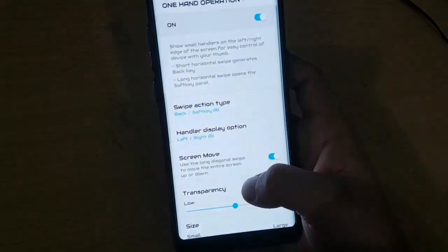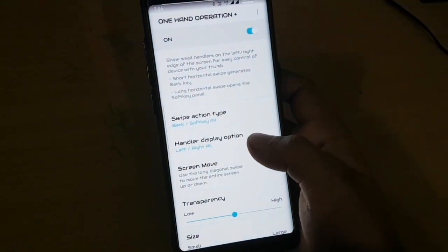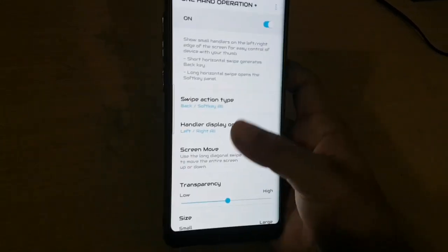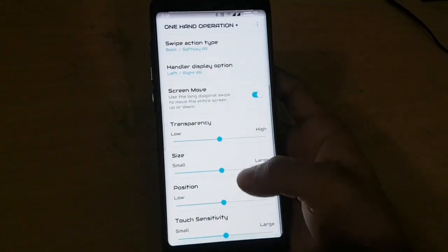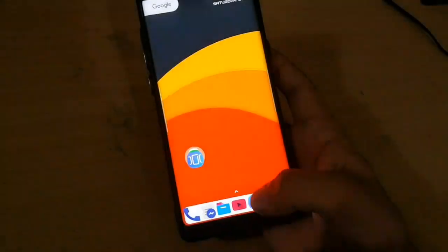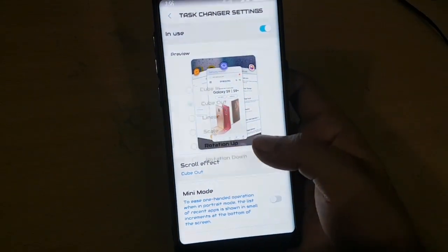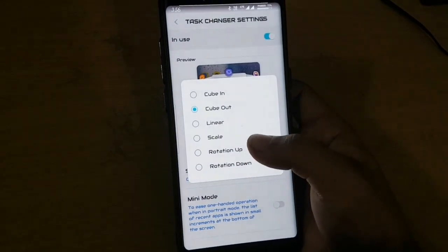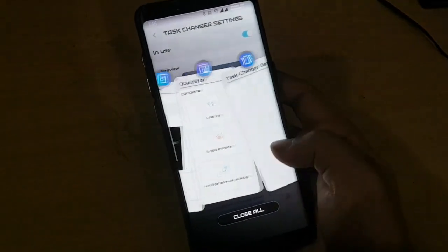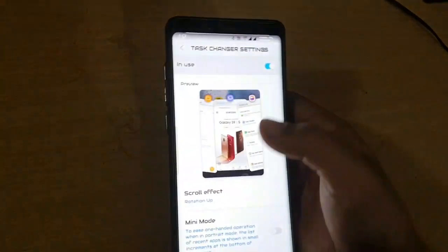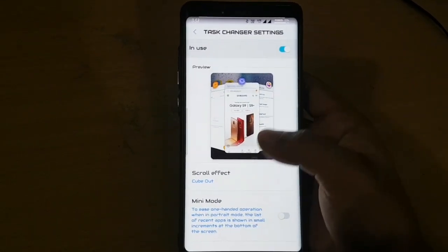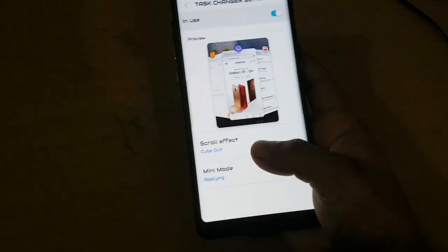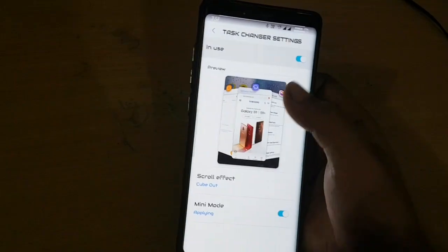There is also a one-hand gestures feature which is used to operate the phone with only one hand. By swiping diagonally from the bottom you can access this feature. There are also options for changing the task manager such as changing the transition — there are various transitions as you can see here. You can also change to mini mode for one-hand usage.